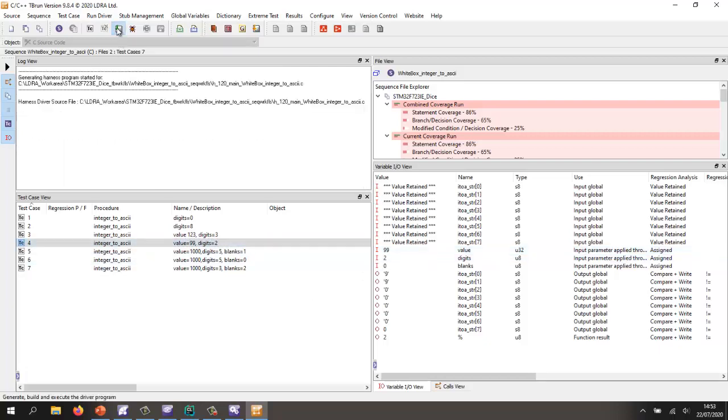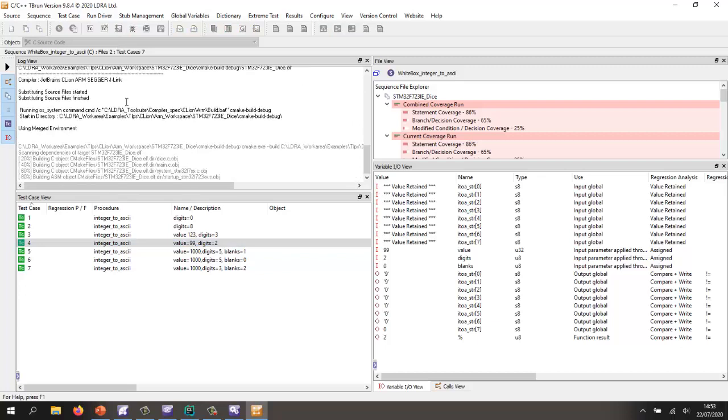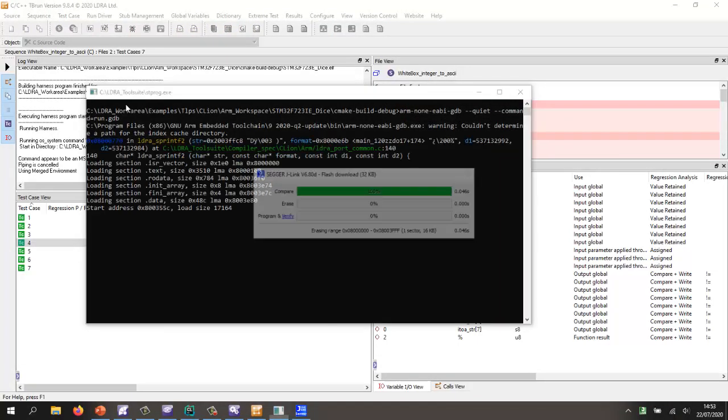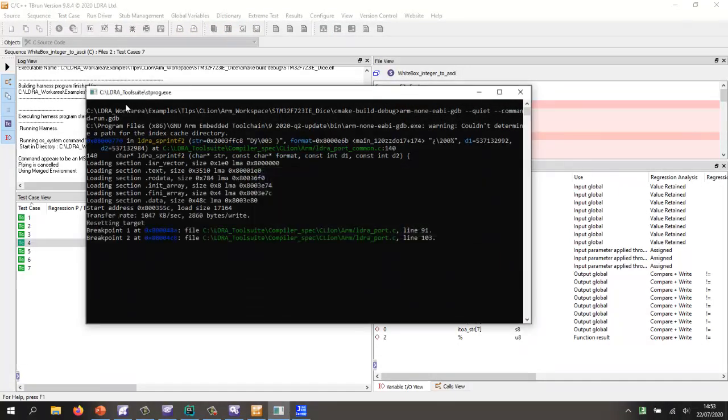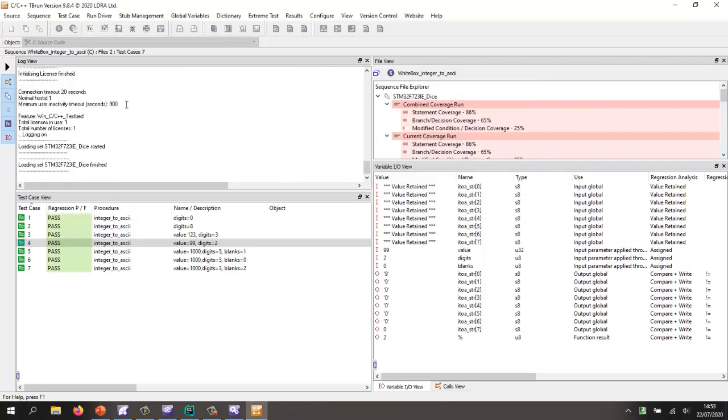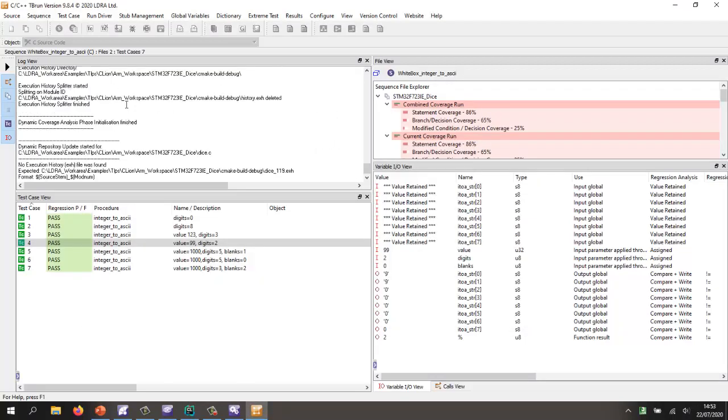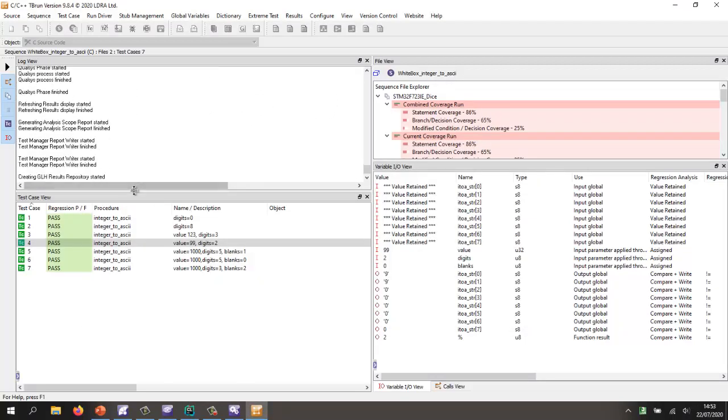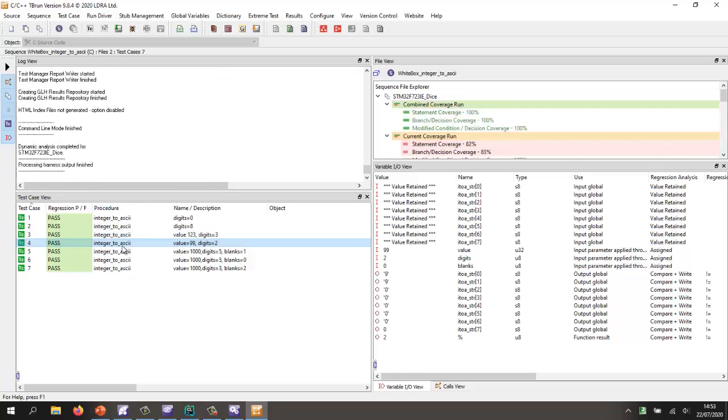So let's go and execute these. That's now generated the harness. It's built it. It's now connecting to the target. It's flashed it. It's executing again using the GDB. We're getting the results back from the target.